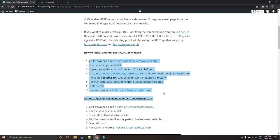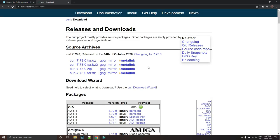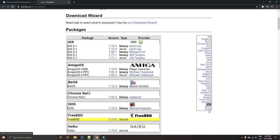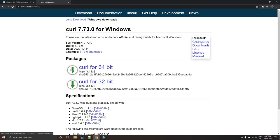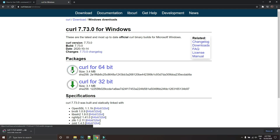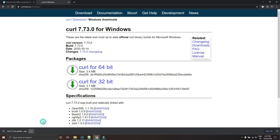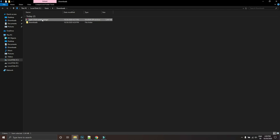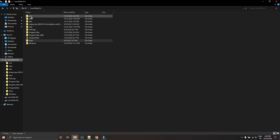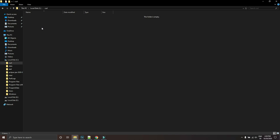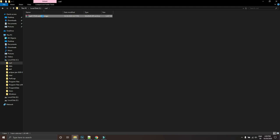On the download page, download the installer for your system. On the official curl page, find the Windows section, go to Windows 64-bit, and download the curl 64-bit binary. Once downloaded, go to the folder where the installer is saved, copy it, go to your C drive, and create a folder — for example, a 'curl' folder in your C drive — then paste and extract the downloaded setup file.